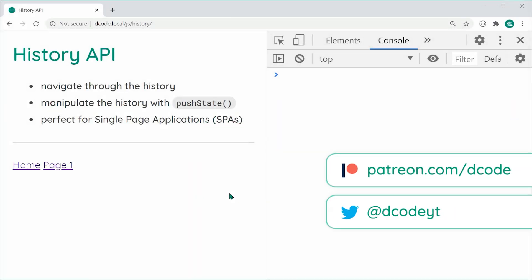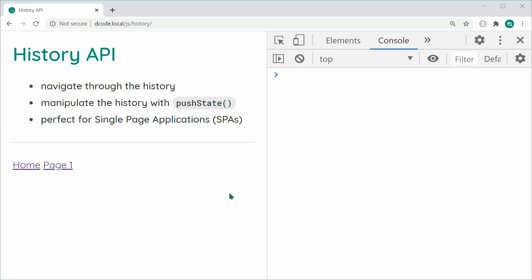Hey guys, how are you going? My name is Dom and in today's video we're going to be looking at the History API in JavaScript. It's going to allow you to do two main things. The first topic is history navigation — you can go back and forward through your history using JavaScript. The second, and probably more important topic, is history manipulation with the push state method, which is primarily used to create single page applications.